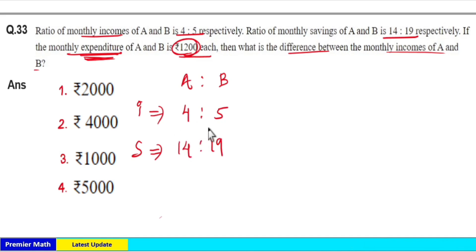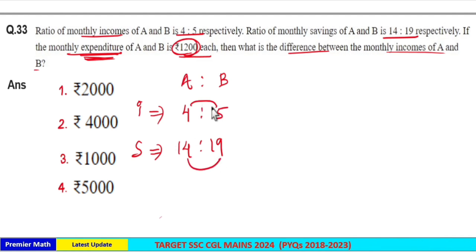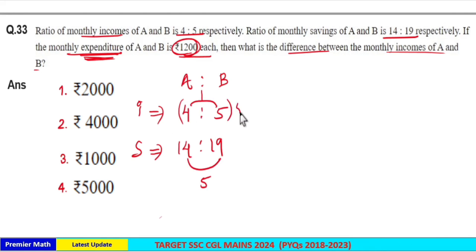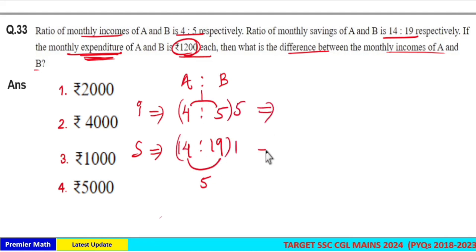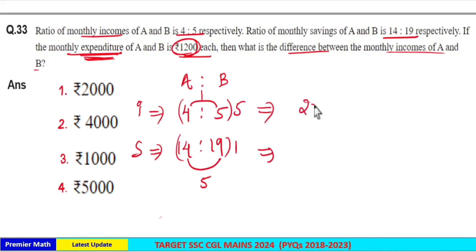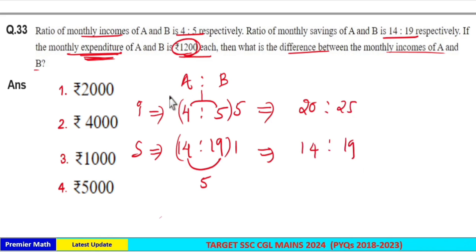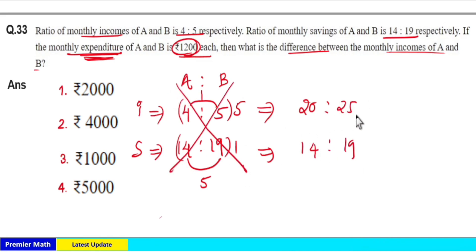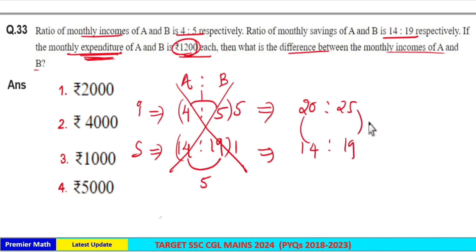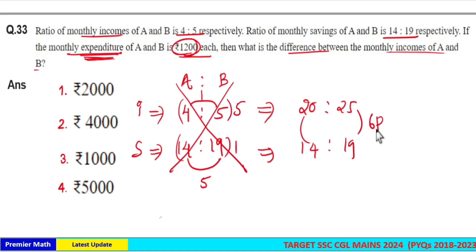In order to equalize the expenditure ratio, take the above difference and below difference. The above difference is 1 and the below difference is 5. Now multiply the below difference with the above ratio and the above difference with the below ratio. The new ratio becomes 4×5=20 and 5×5=25, while savings stays at 14:19. Now the difference between 14 and 20 is 6 parts, and the difference between 25 and 19 is also 6 parts. So we have equalized the expenditure ratio to 1:1.